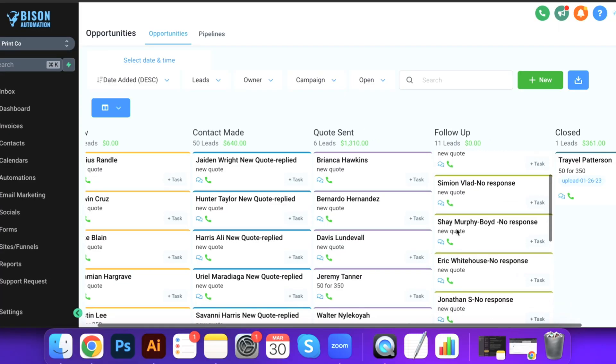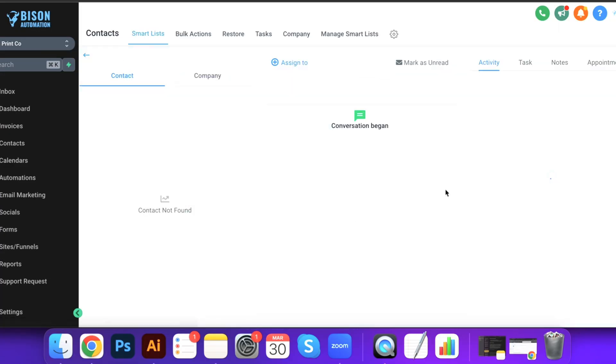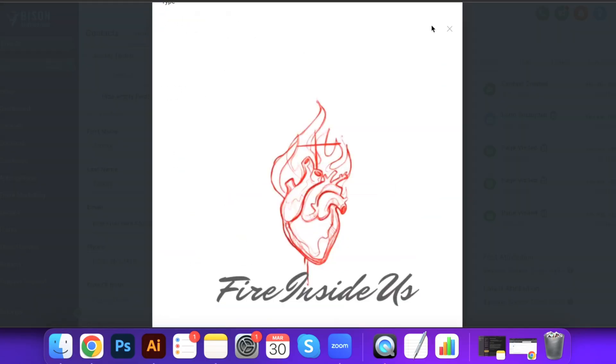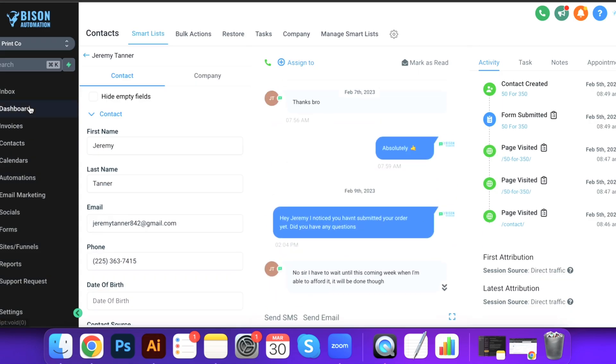Last but definitely not least, you need some sort of print shop management software — something that can help you manage your orders, workflow, and invoices. A really great option is Bison Automation, only $49 a month, and it has more features than all the other print shop management softwares combined.